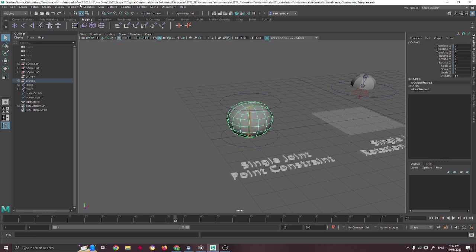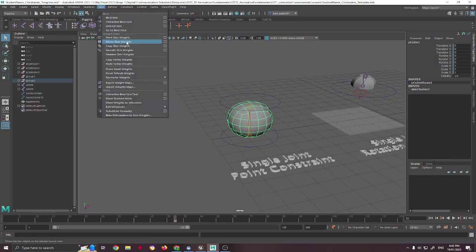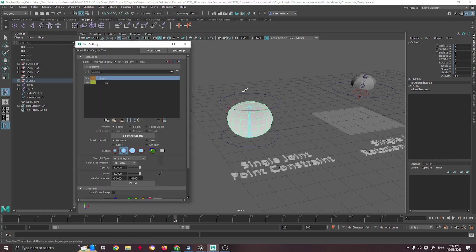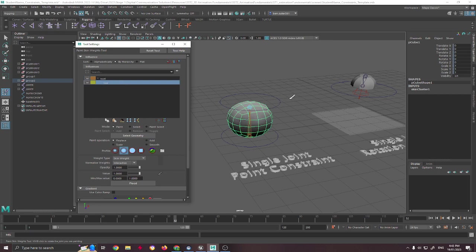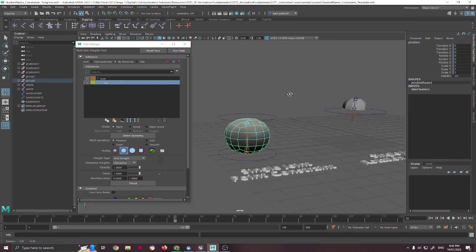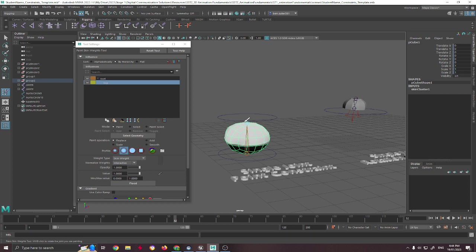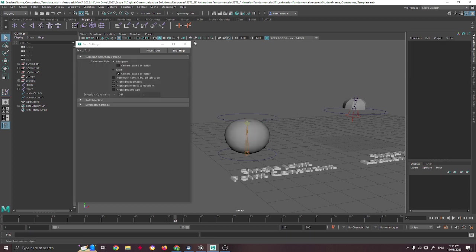Now, it's important to understand that this has been weight painted, which we looked at in the previous one there. So you can see how much of it actually influences, and you can see how you can change that to get a better, stronger influence if you so wish.